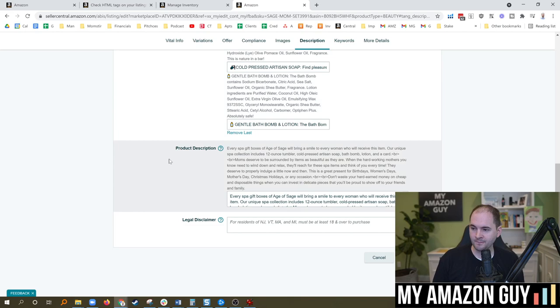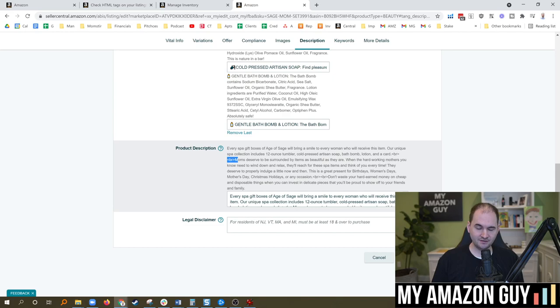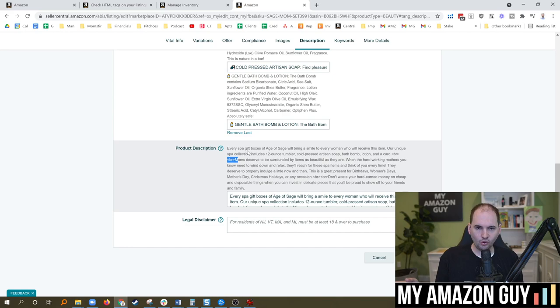So in the product description right here, you can see in this particular listing, I've got some break HTML codes. Other codes that have commonly been accepted in the past include P for paragraph, as well as LI for bullet points. Those are basically the three main ones: the paragraphs, the line breaks, and the bullet points. I think you can also do some bolding in the past as well with the strong code.